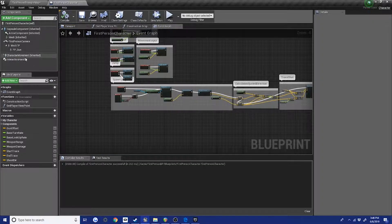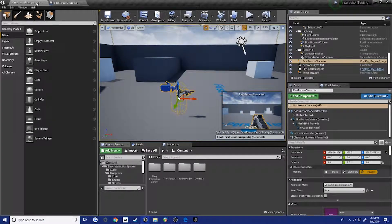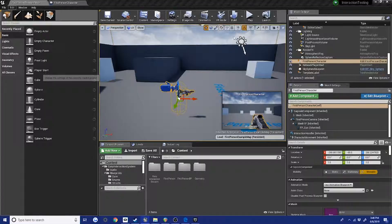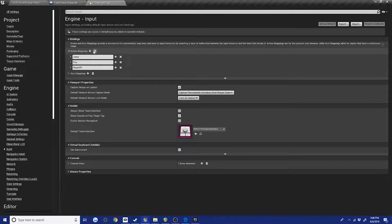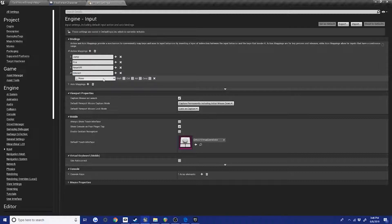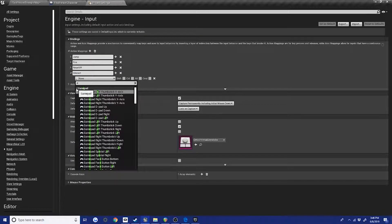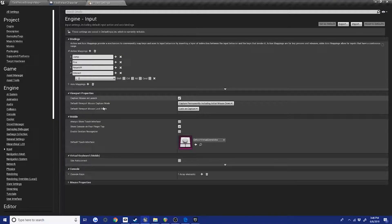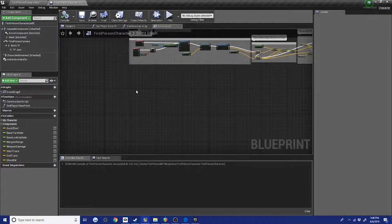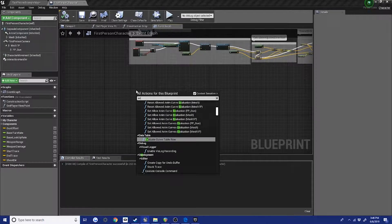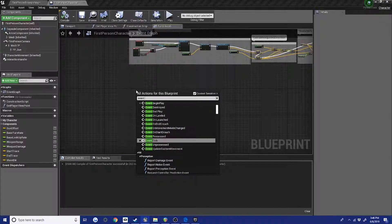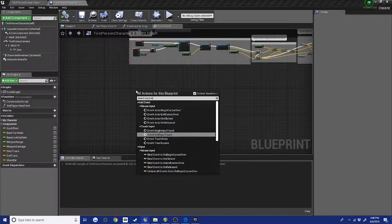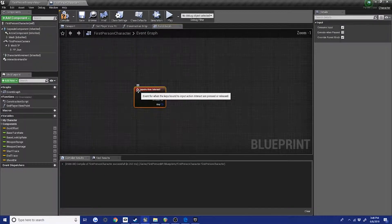So we've added our interaction handler, and we'll need to go into our project settings and add an input for interaction. So just add a new action mapping for interact and set it to whatever key you want. I want it to be the E button, and now we can go back to our player graph and go event input interact. Boom.